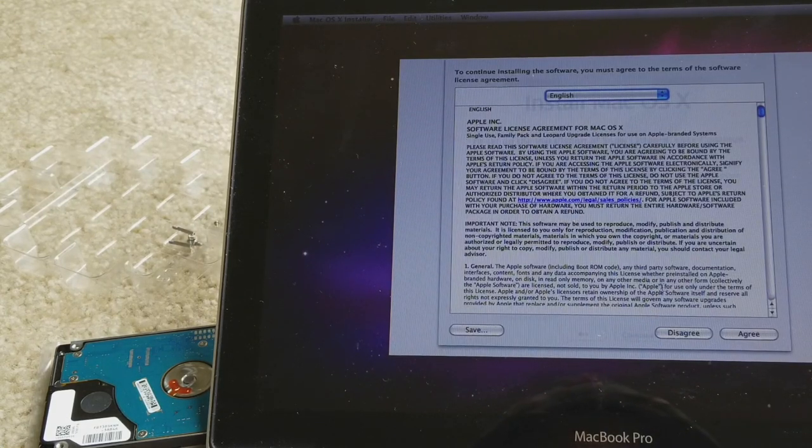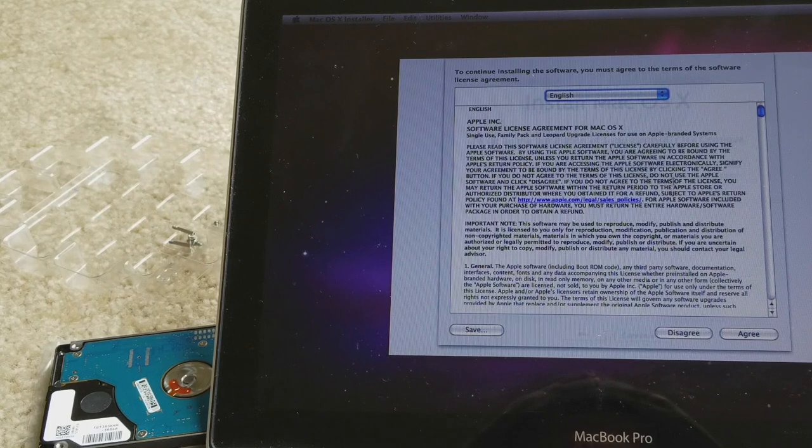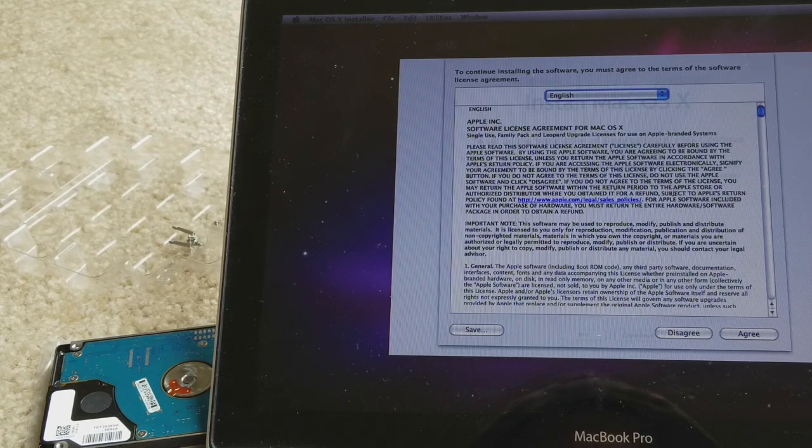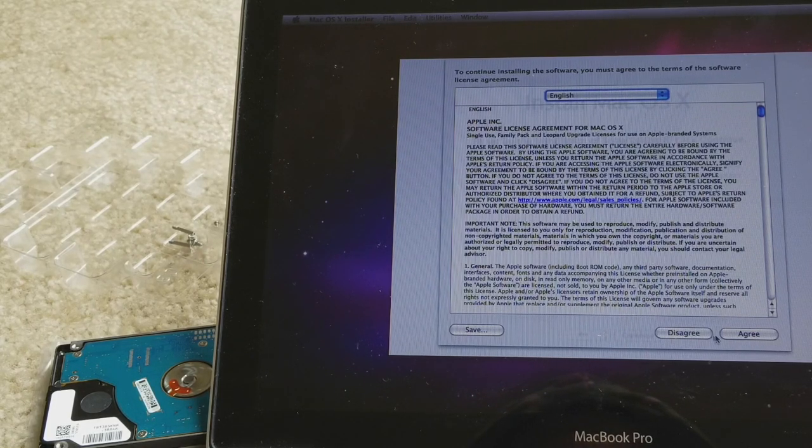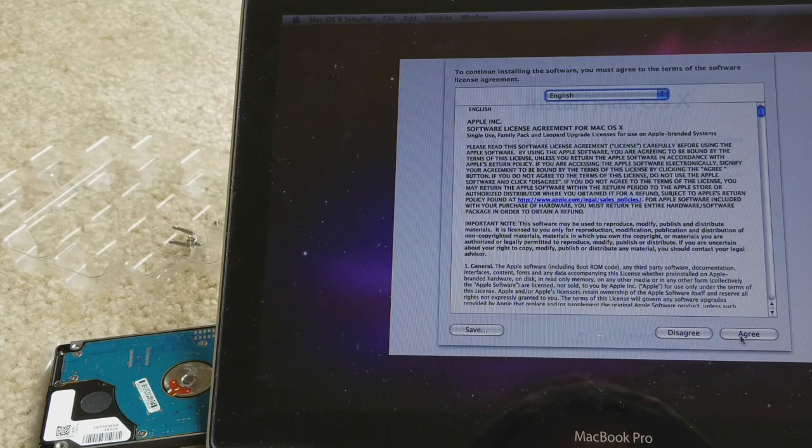You're gonna make sure you agree to the license agreements and then press Agree.